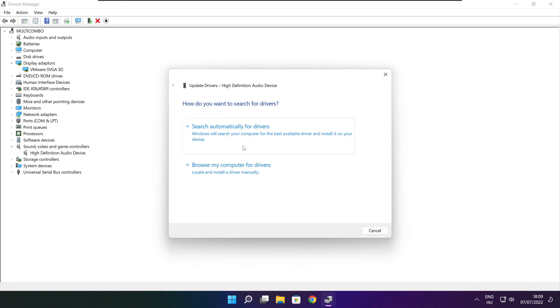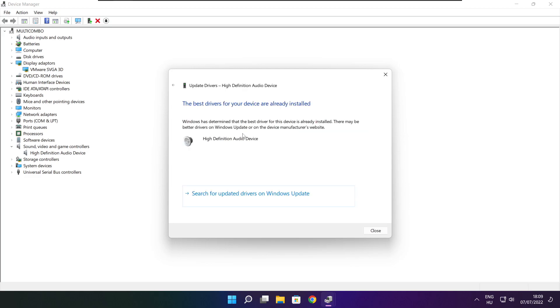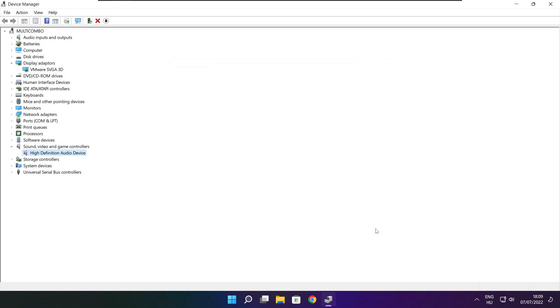Search automatically for drivers. Wait. Installation complete — click Close. Close the window.